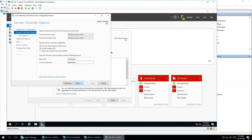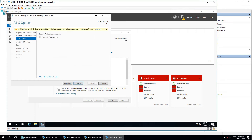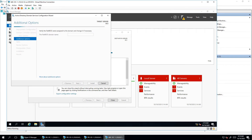You can create a DNS delegation, but I'm not going to create one at this moment. DNS delegation ensures an authoritative parent zone points to another DNS server, but it's not required here. It's always recommended that when building a new domain environment, you use an independent DNS server. Just click next.